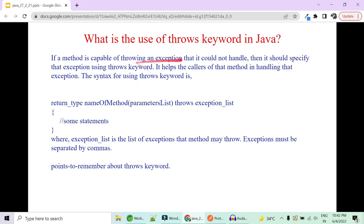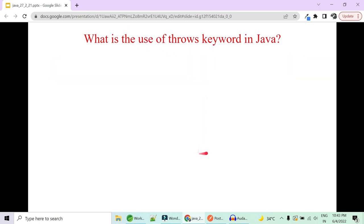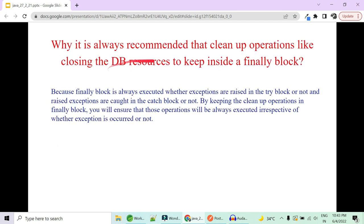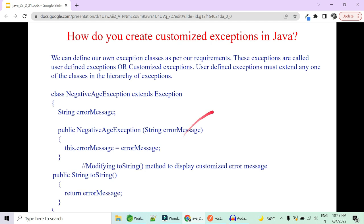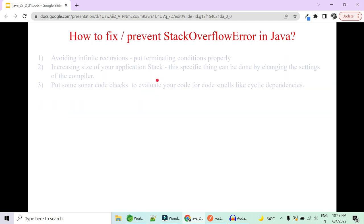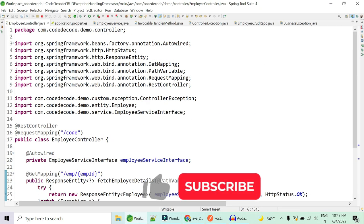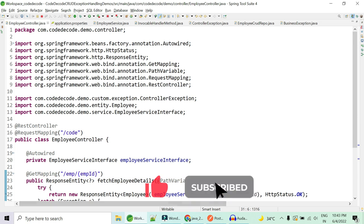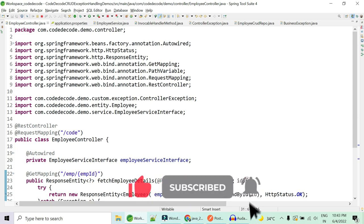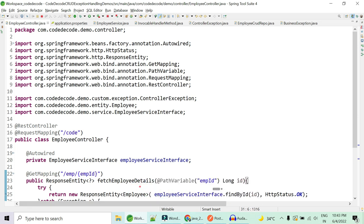That covers exception propagation and chained exceptions. There are many more things to cover: the use of the throws keyword, why we recommend using operations in the finally block, how to create customized exceptions, what is a StackOverflowException and how to prevent it, and how to override a superclass method when it throws checked or unchecked exceptions. If you want more questions on exception handling, let me know in the comment section and I'll create more such videos.